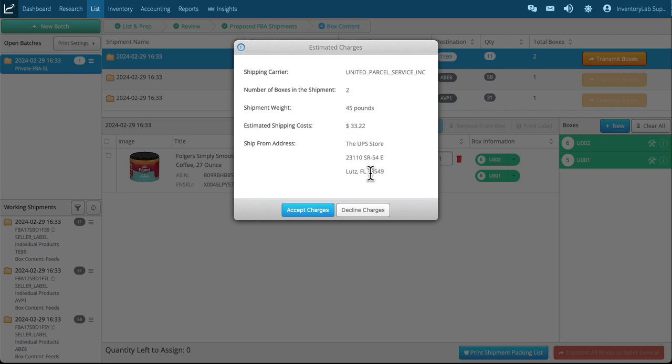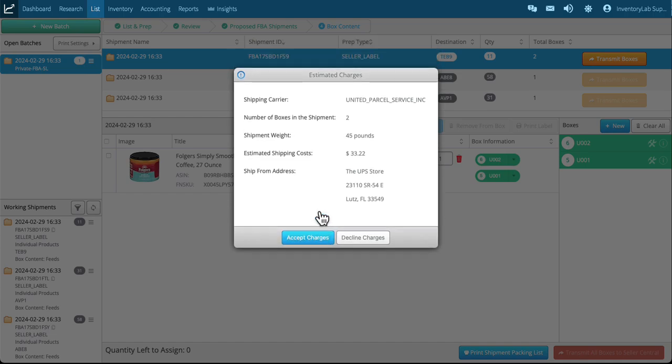On this one I had it set at 80, so it's pretty close. The ship from address is where you're going to be dropping it off. And if I accept the charges I click here.